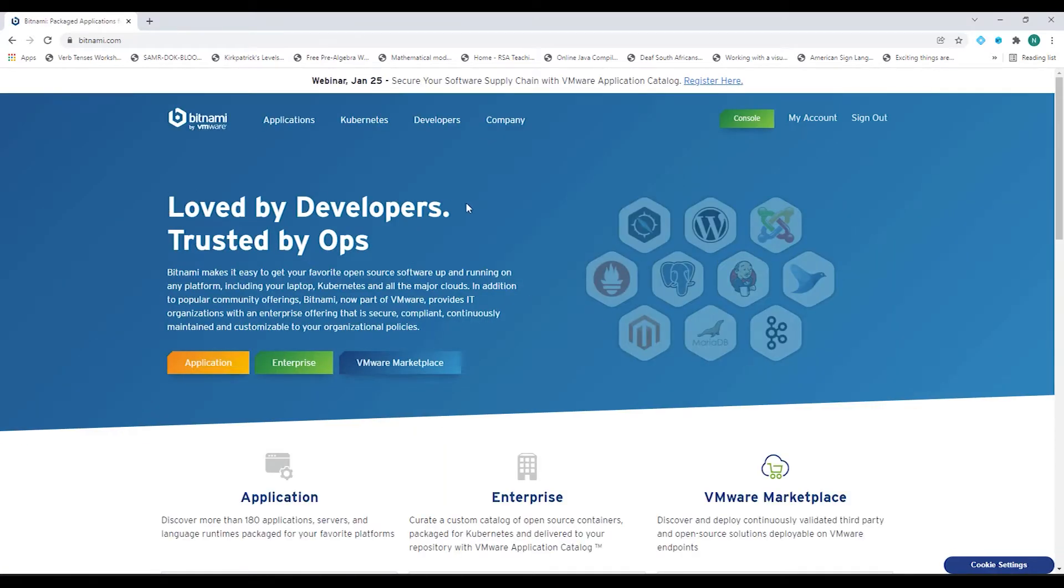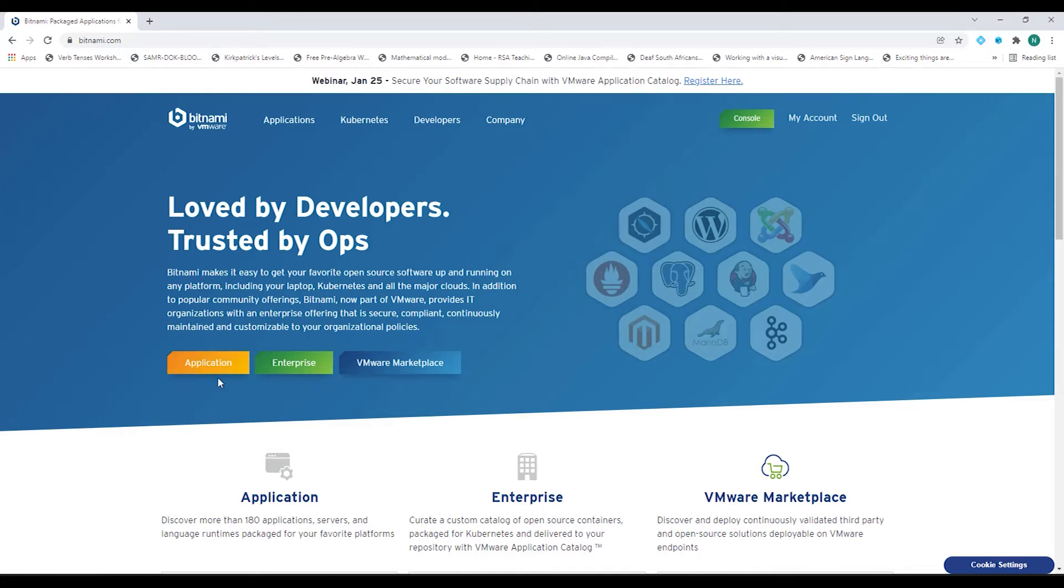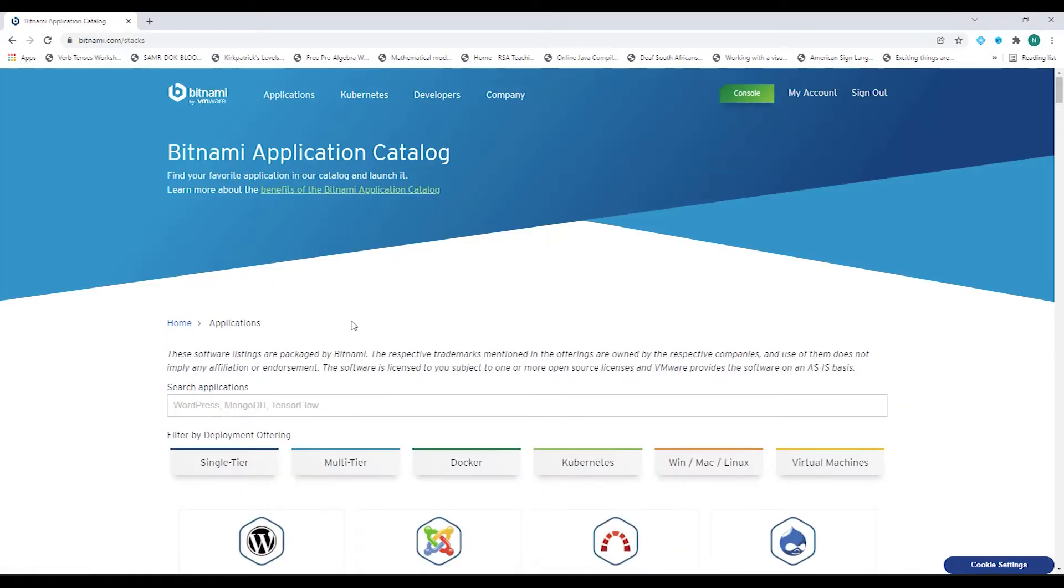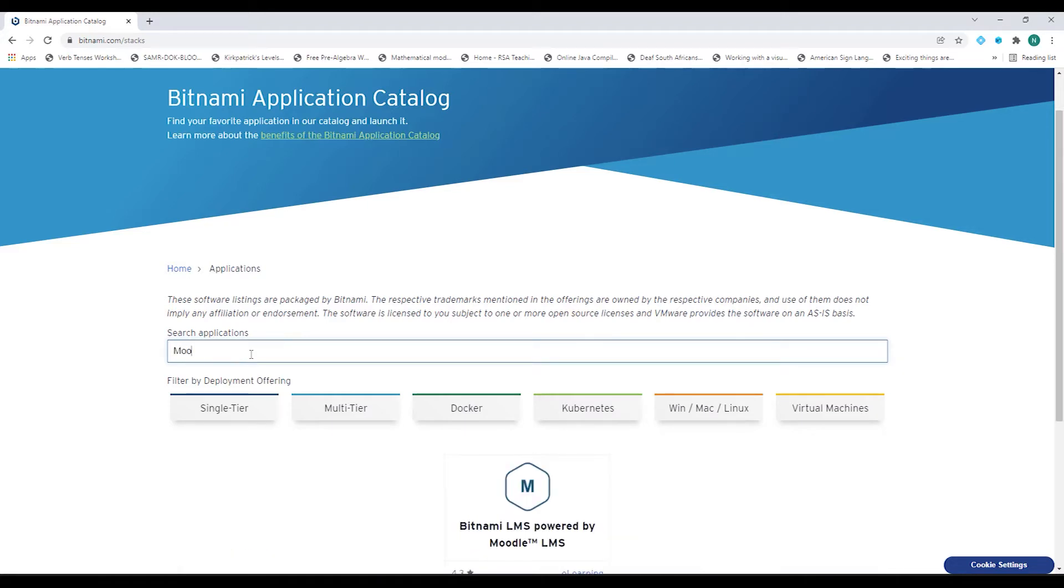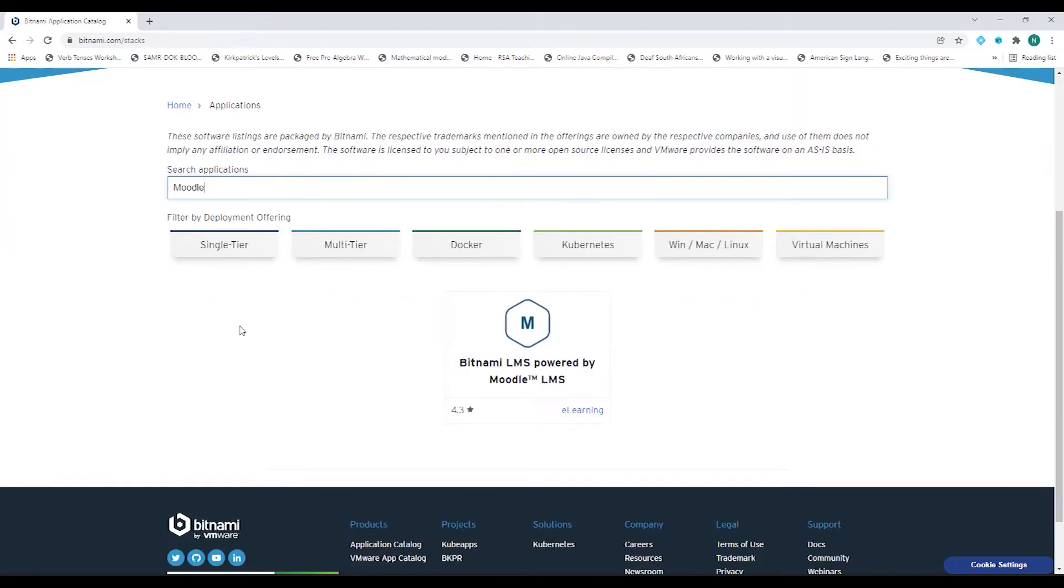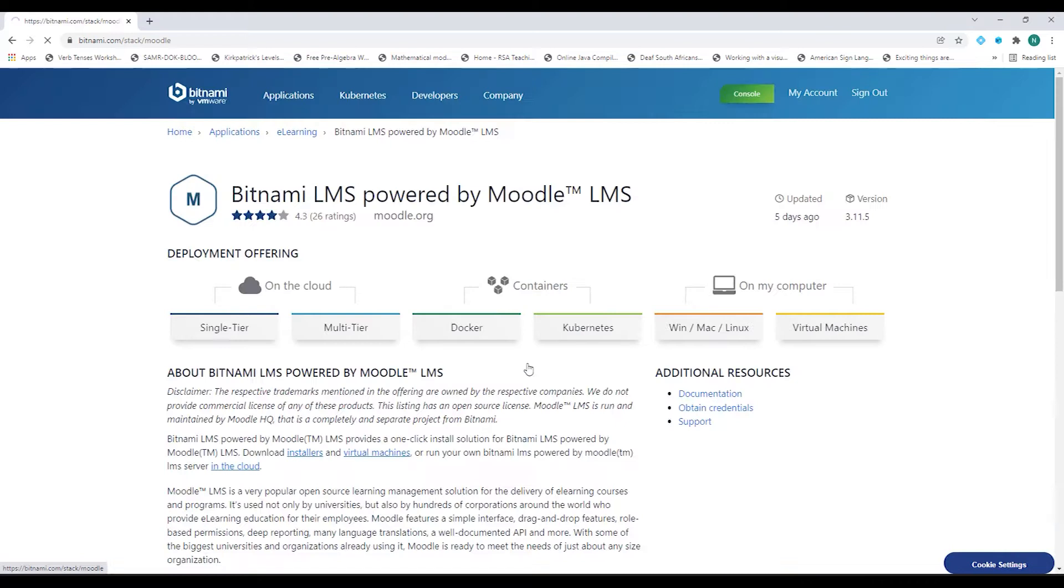Now for developers, this is the most loved site. So what we'll do is we'll download Moodle from here and install it on our PC. So let's click on Applications. And then we are going to use the Moodle installation here. So in your search application, type in Moodle. And immediately you can see a Moodle installation that you can download. So click on the Bitnami LMS powered by Moodle LMS.